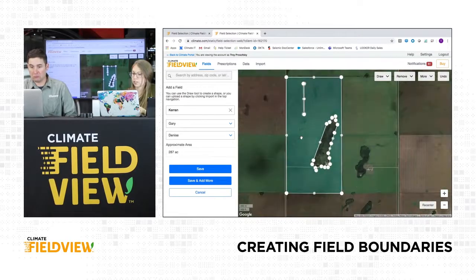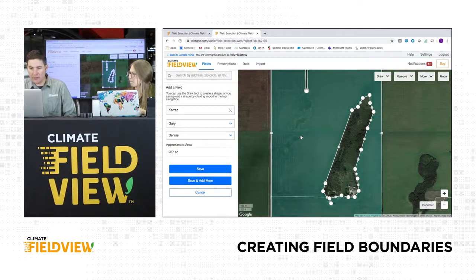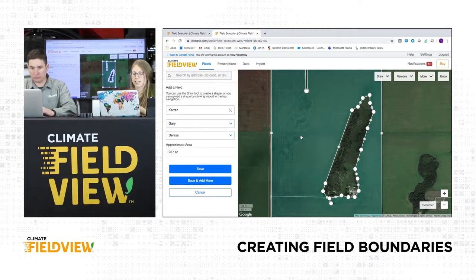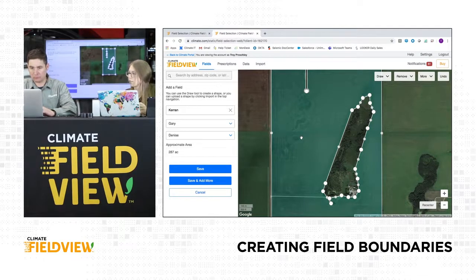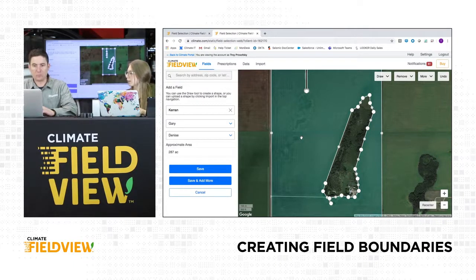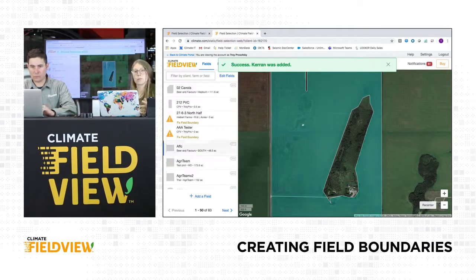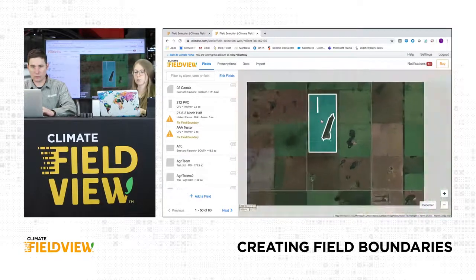Does that look fairly accurate? It does - there's maybe a few more areas I'd like to take out. We can either continue to remove, or when we're happy with it, hit that Save button on the left-hand side. You can also see your acres right above that Save button, so you can double-check that it's pretty accurate. Hit Save, and then that field will be added to your map and to your list of fields.